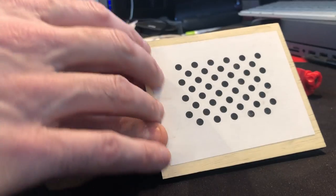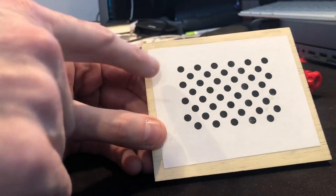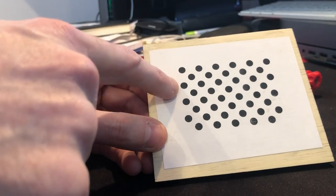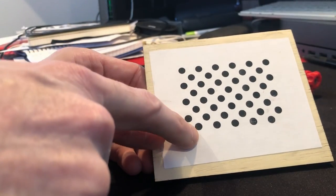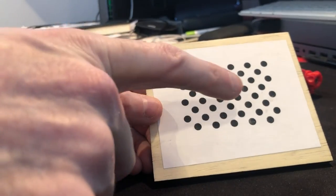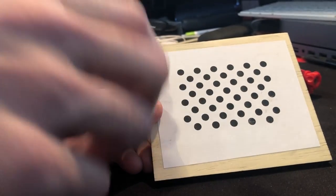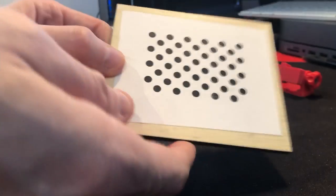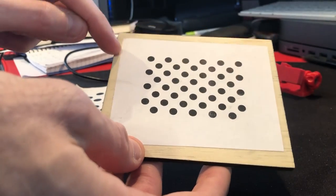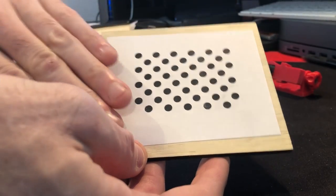Make sure that the pattern you print looks exactly the same as this one. The number and the arrangement of the dots is important, so if part of the image is cut off, it won't work.